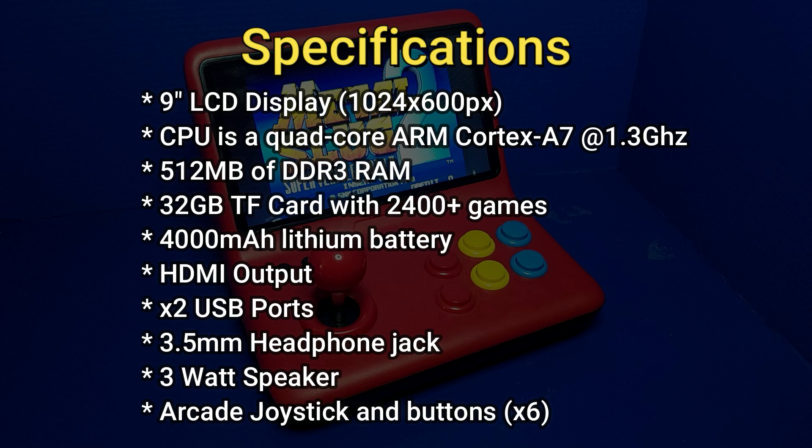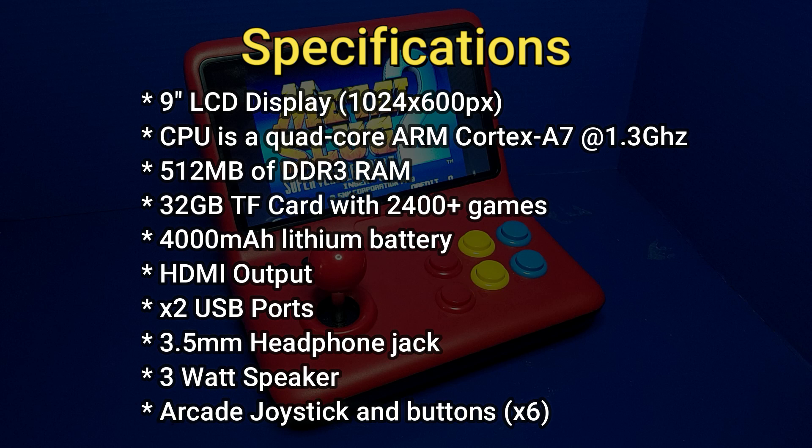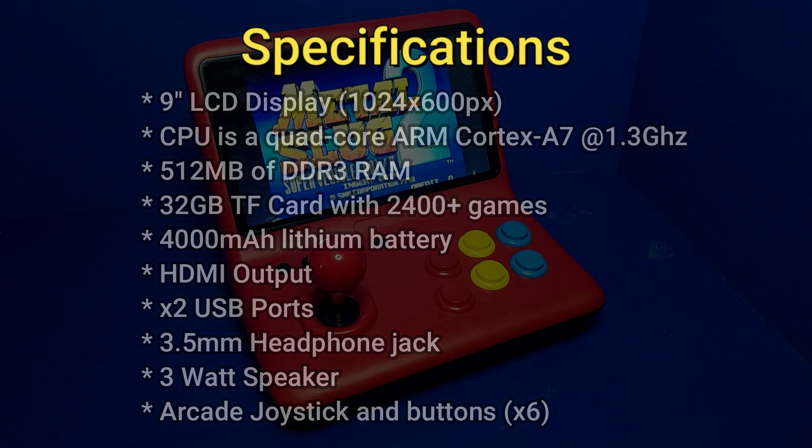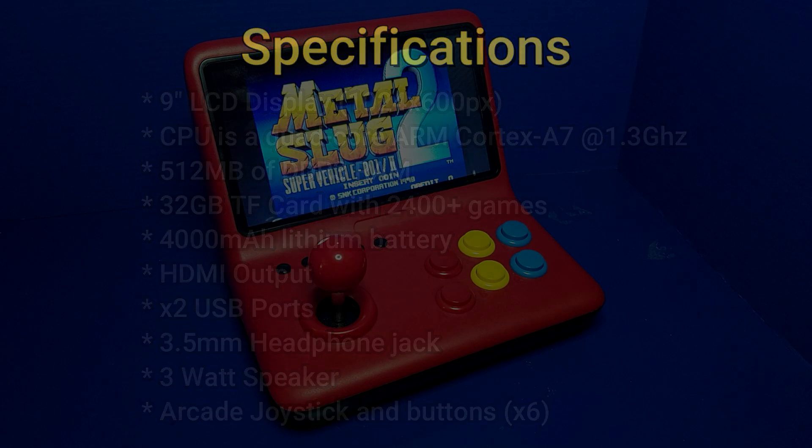It also has a 4000 mAh lithium battery, an HDMI output port, which actually works, two USB ports, a 3.5 mm headphone jack, a 3 watt speaker, which puts out some pretty nice bass, and of course arcade joysticks and buttons.